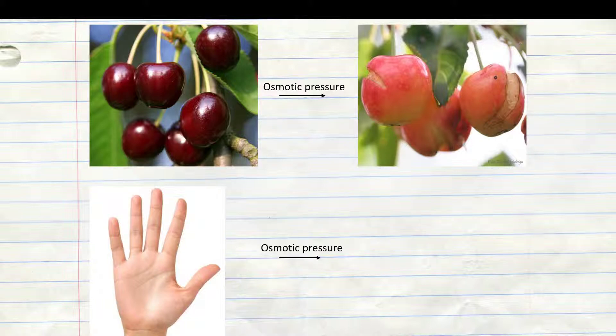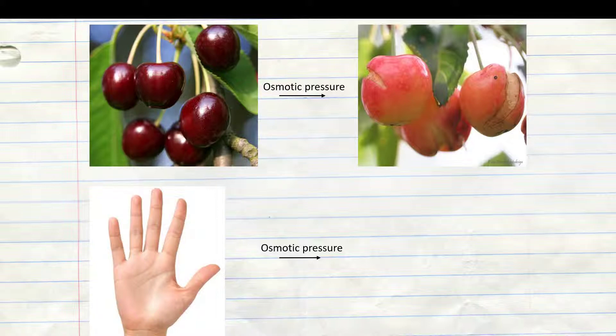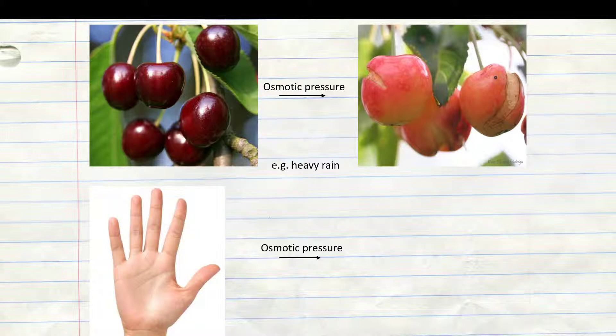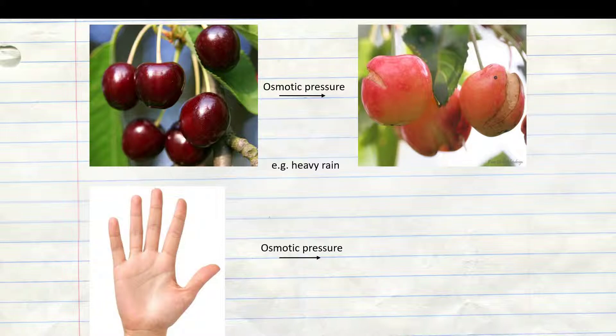Another example for osmosis is if you look at your hands after you've taken a bath or went swimming for a long time. You can recognize that your hands actually have wrinkles. One reason for that is osmosis, which tries to compensate the difference of concentration between your hands and the water. In this case, it's the salt concentration.